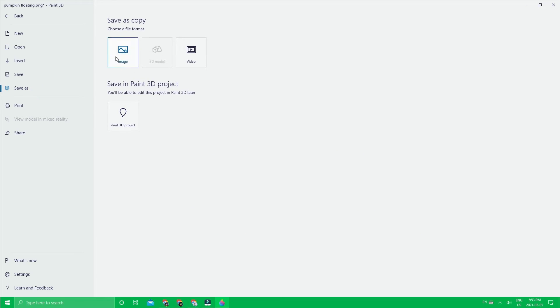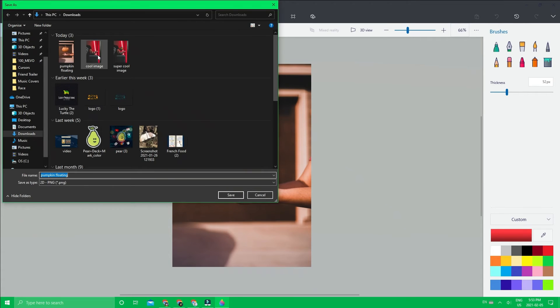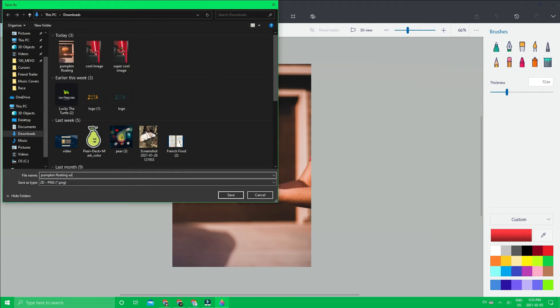We could save it right here and do a whole bunch of other things. We could say 'Pumpkin floating without pumpkin.' This is such a silly name.